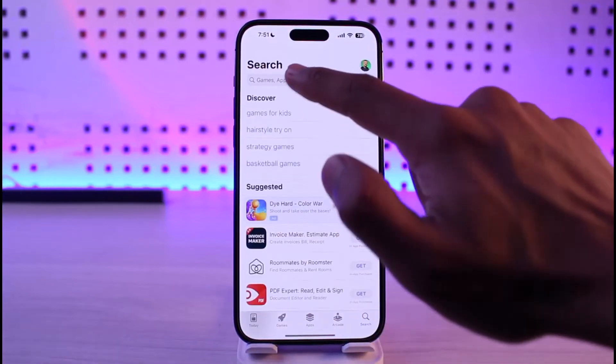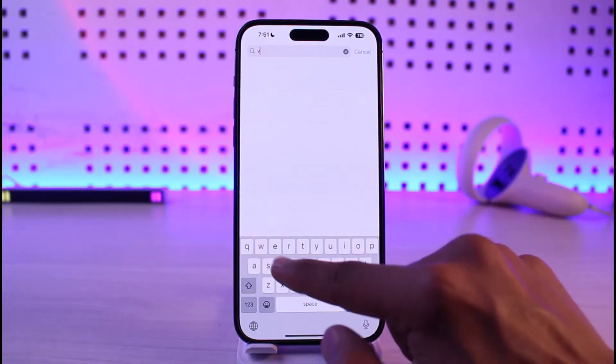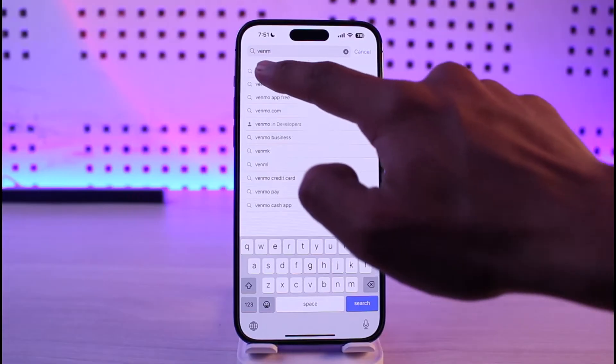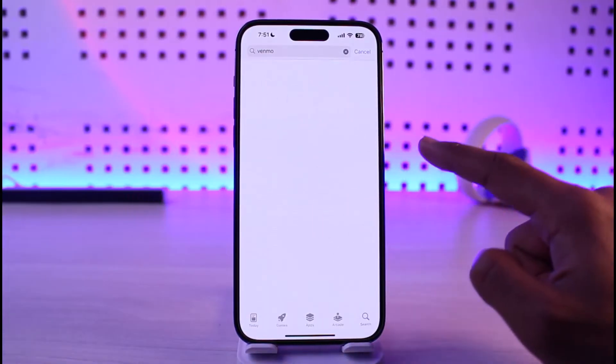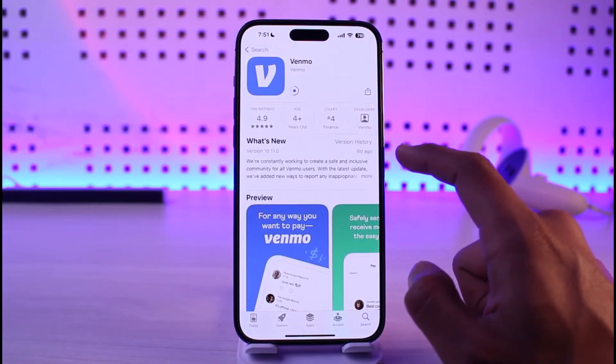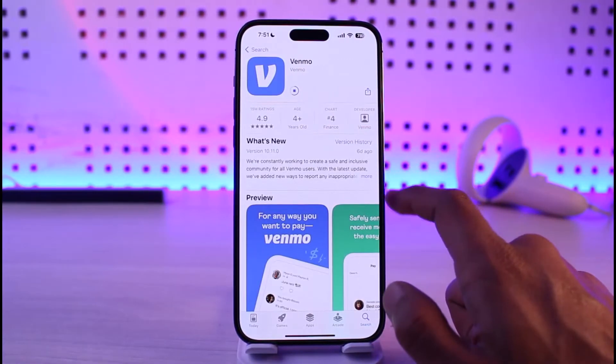If it doesn't, open up the App Store and type Venmo in the search box. Check if the Venmo app has an update available — if it does, make sure to update the Venmo app to the latest version.